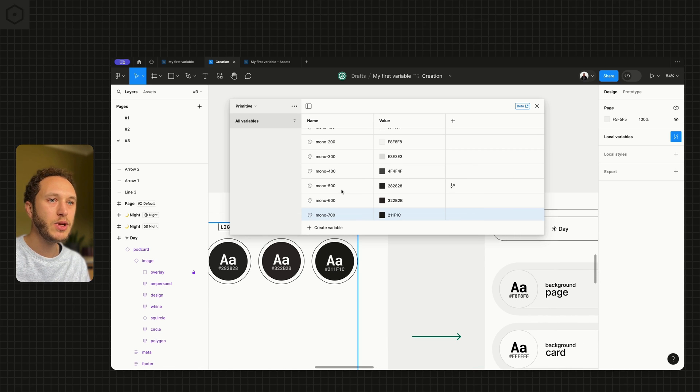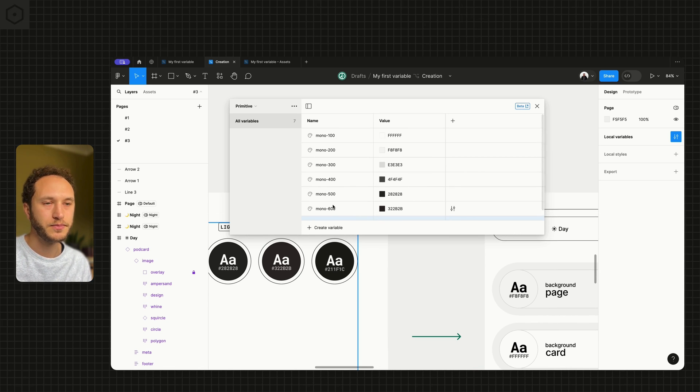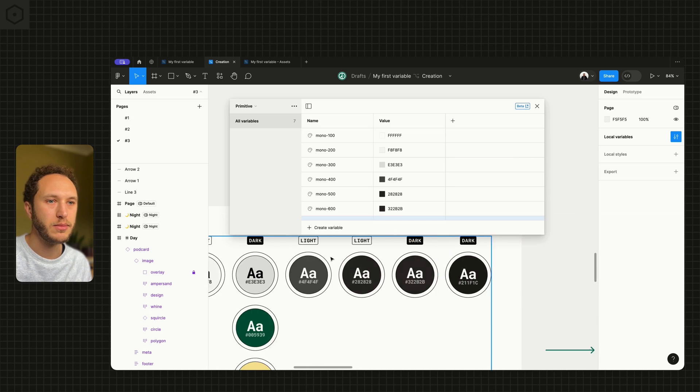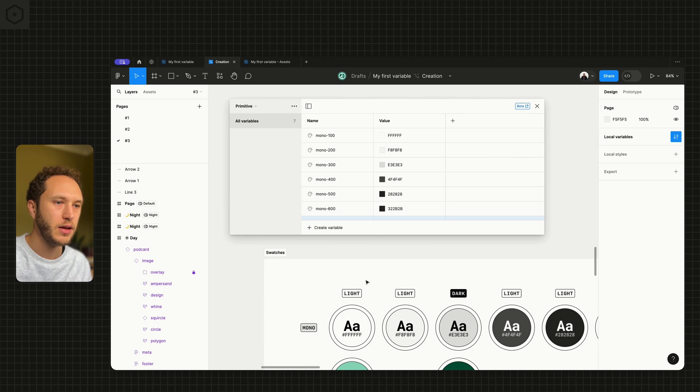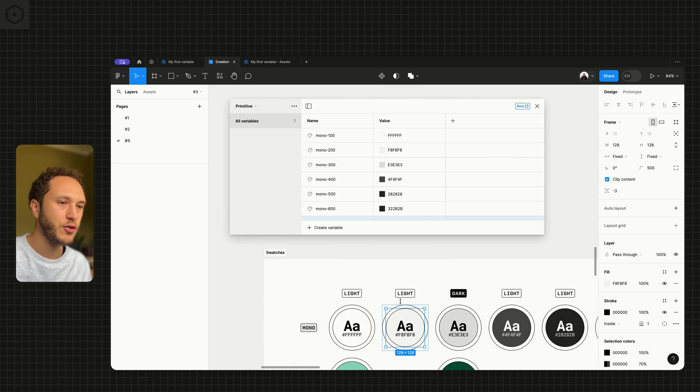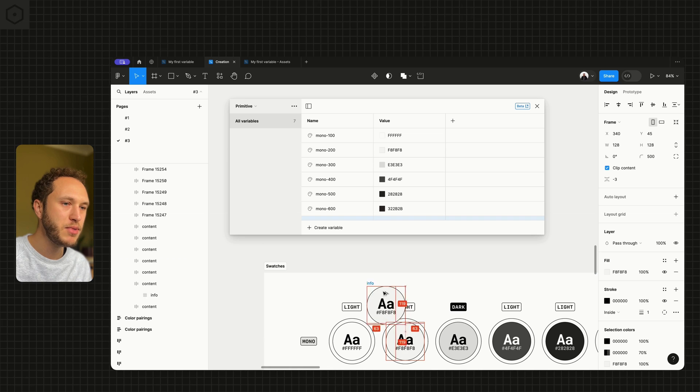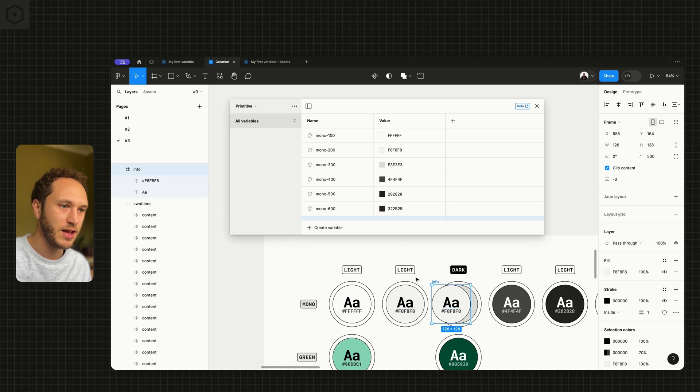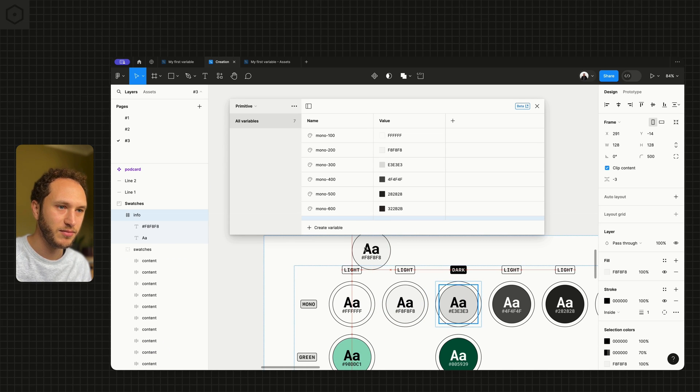And you can basically go up in 100s as we need to. The reason we use 100s is because, let's say for example, you needed to create one that was in between these two.